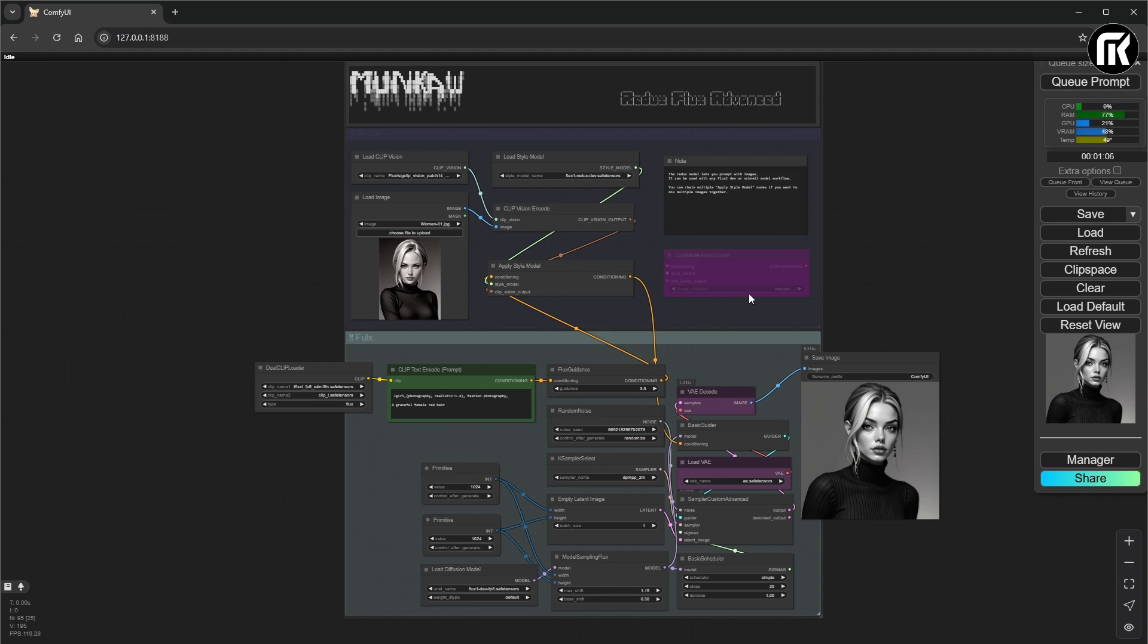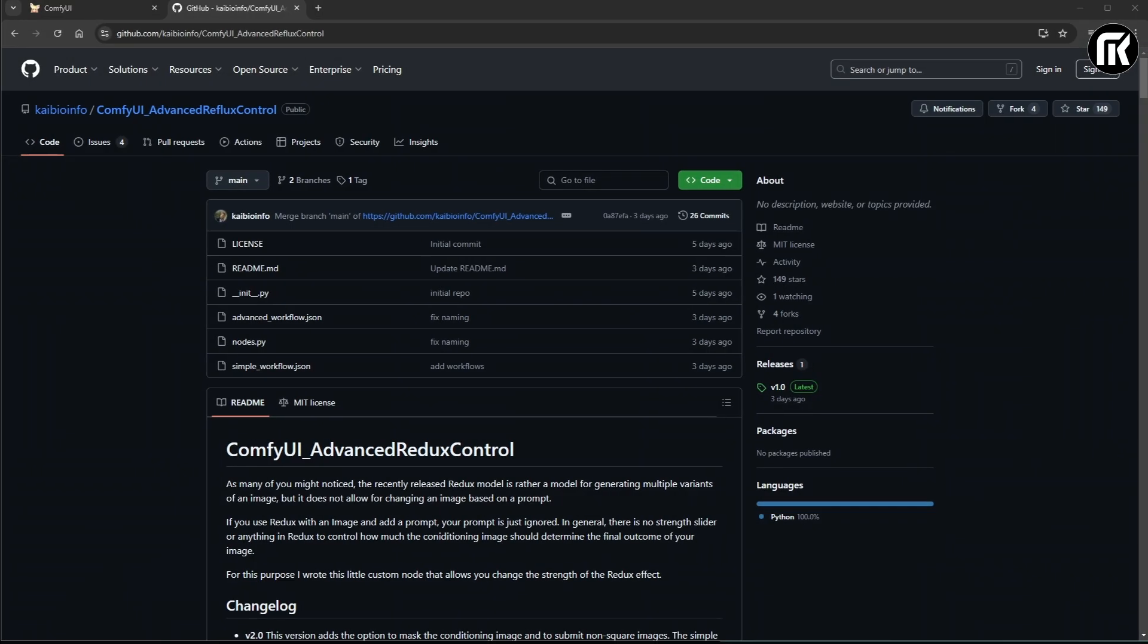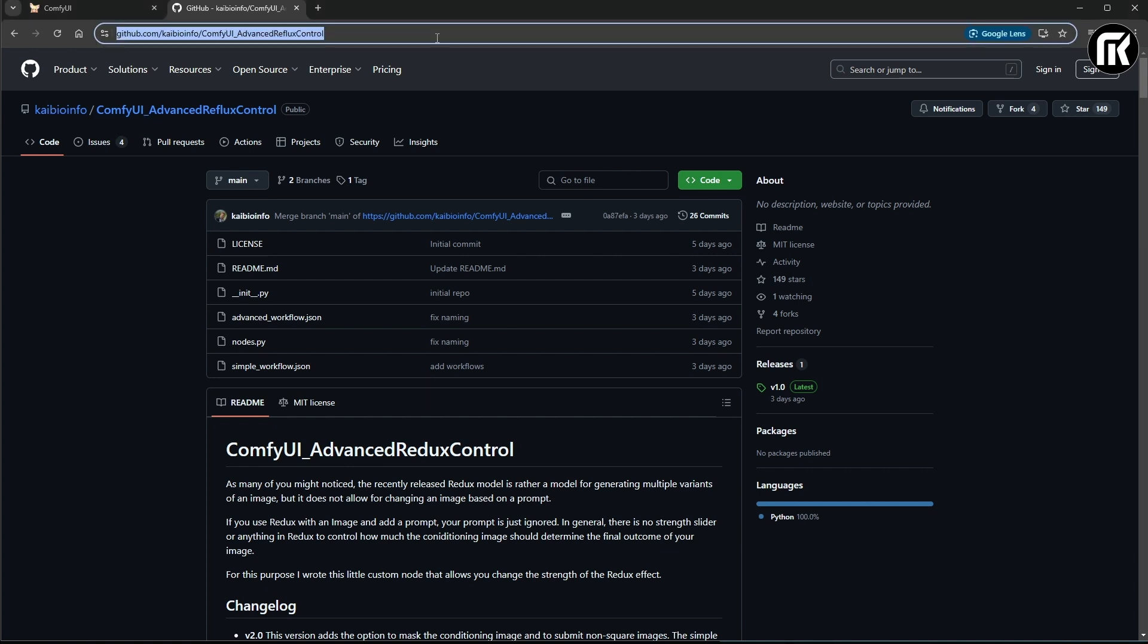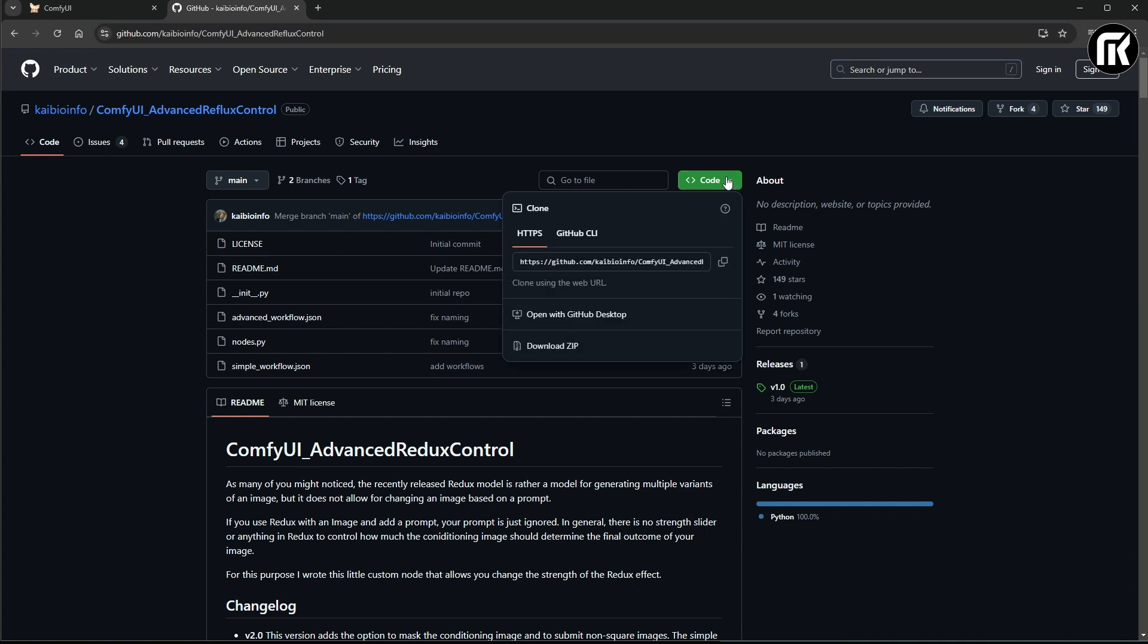Redux Advanced is, you might have guessed it, a new node for Comfy UI you really need to have if you want to do the cool stuff at this time. This is very easy to use. What you want to do first of all is to copy up here this URL on that GitHub page. Or you can copy the code here. It's the same.